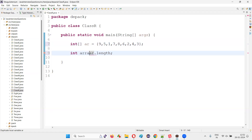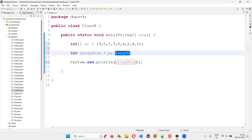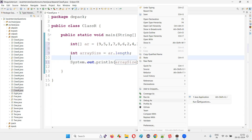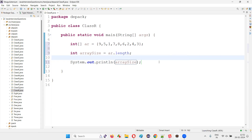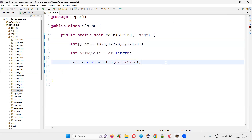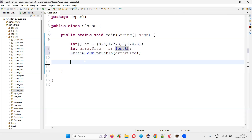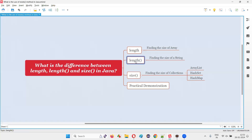So int arraySize is equal to ar.length. Now print it out: System.out.println(arraySize). Run the code and observe that the size of the array will be printed in the output — that is 9. We count the elements: 1, 2, 3, 4, 5, 6, 7, 8, 9 — total 9. So this is how we can find the size of the array using the length predefined variable.